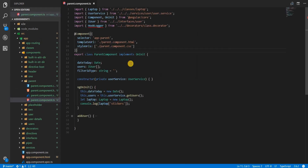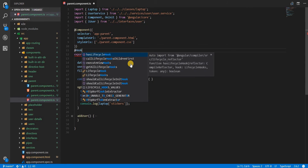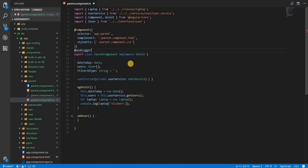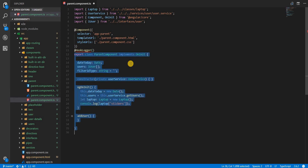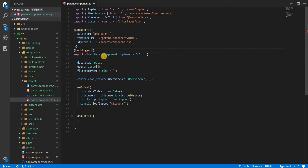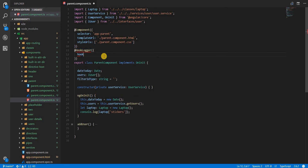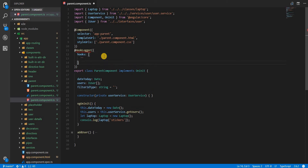Our aim would be to use this logger or hook logger decorator on, say, a parent component. If I do something like hook logger, it should essentially log some output for each and every lifecycle hook on this component. I can also pass it some data like hooks, which would be an array in which I type in the names of the lifecycle hooks I want it to implement, like ngOnChanges.